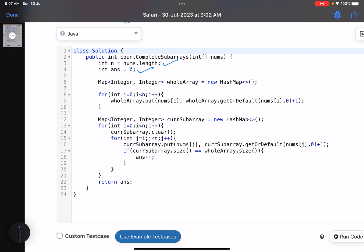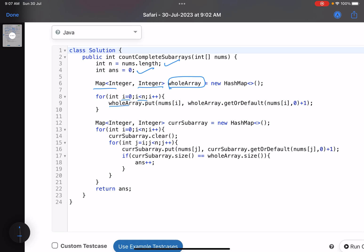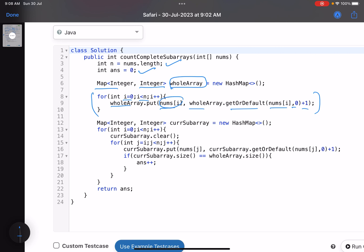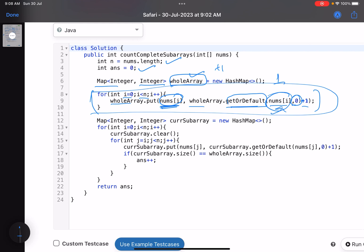We initialize answer as zero and create a first map for the whole array. For each element, we do: wholeArray.put(nums[i], wholeArray.getOrDefault(nums[i], 0) + 1). This means: if nums[i] is already in the map, increment its frequency; otherwise insert it with frequency one. The size of this map gives us the number of distinct elements in the whole array.